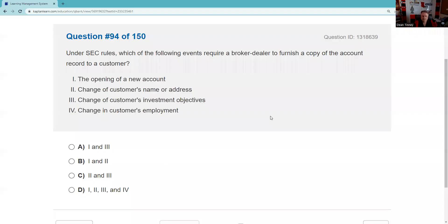Question ninety-four: Under SEC rules, which events require a broker-dealer to furnish a copy of the account record to the customer? Opening a new account — yes. Change in customer name or address — yes. Change in customer investment objective — yes. Change in customer employment — yes. All four: one, two, three, and four. Answer D.